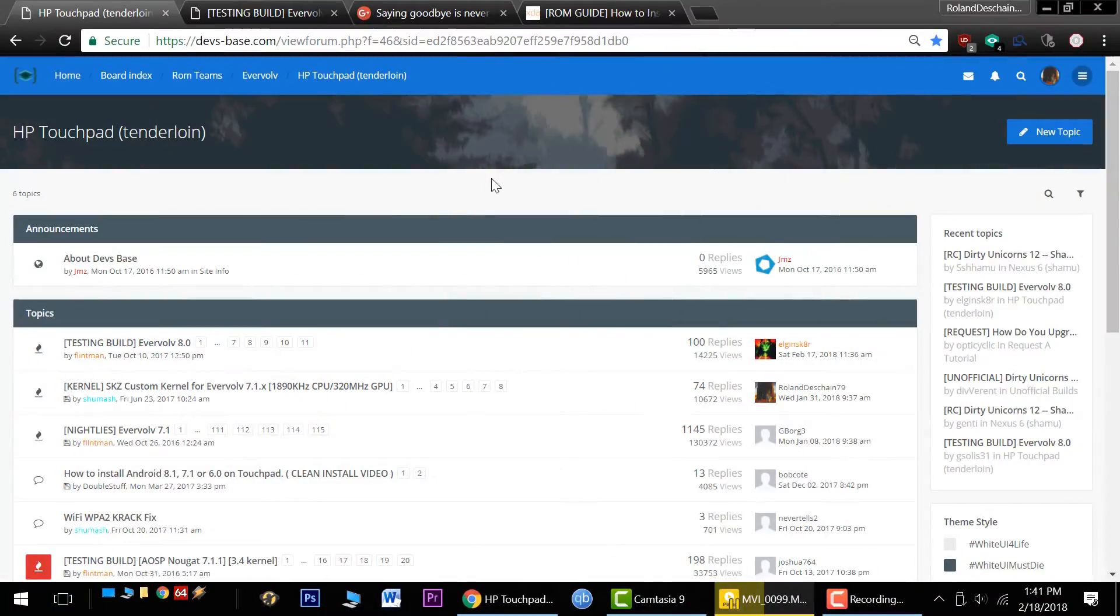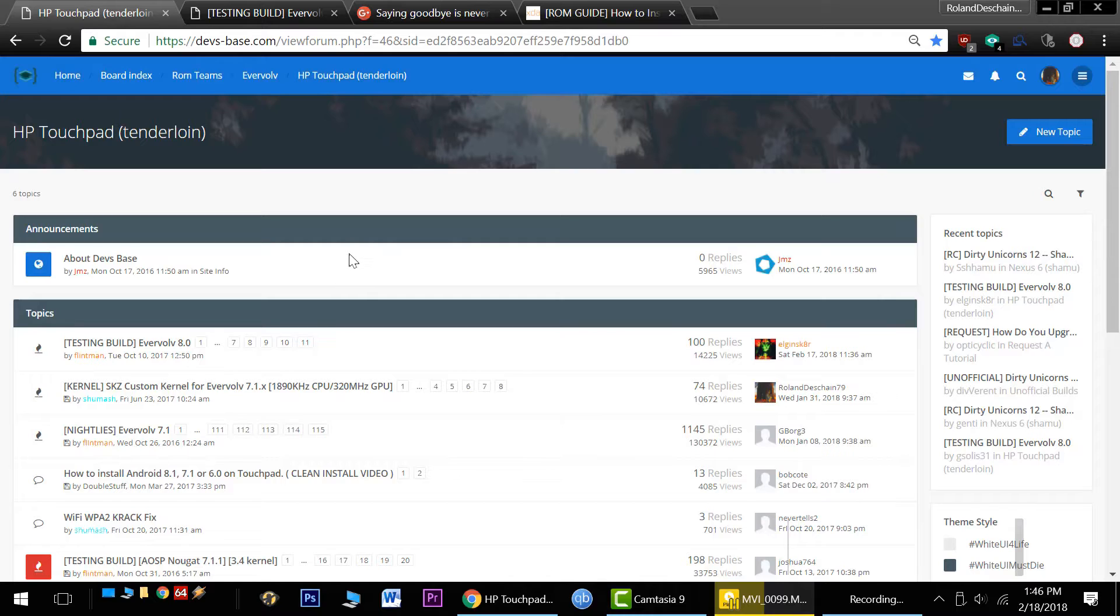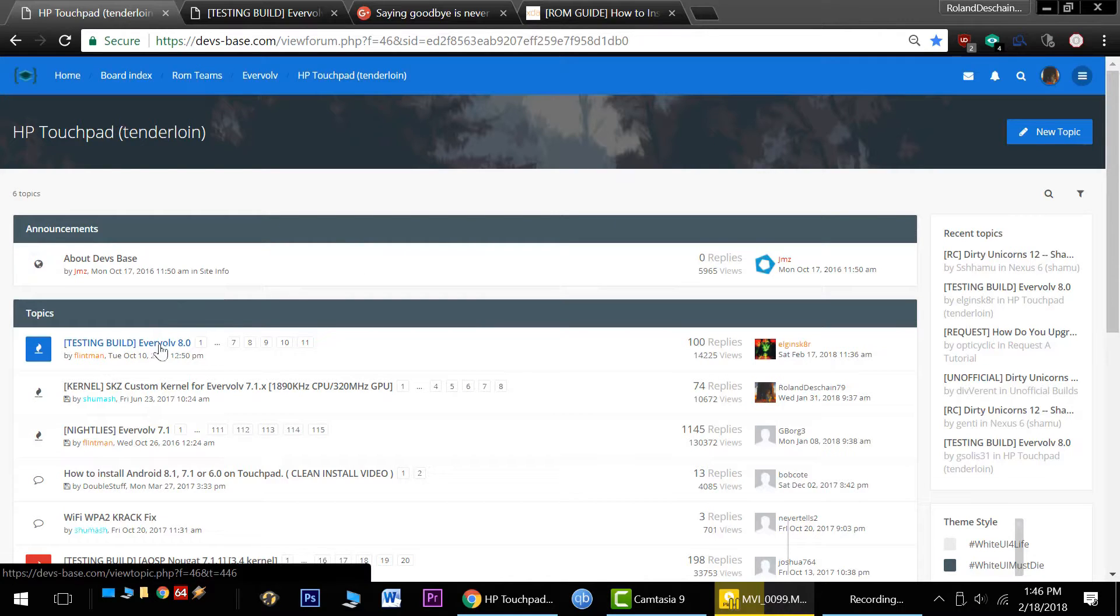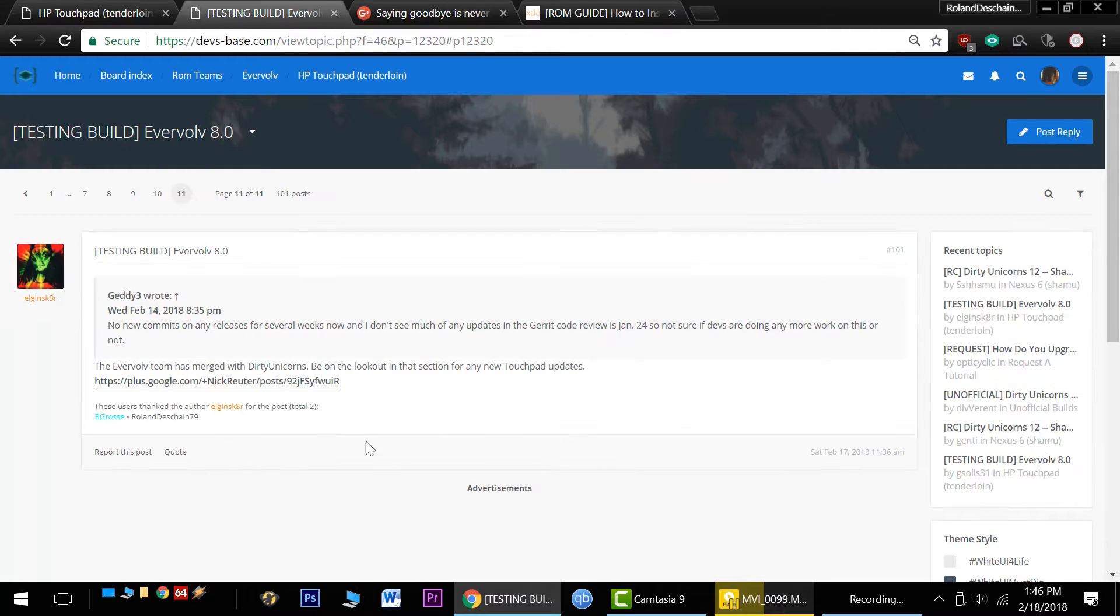Thanks guys. Now I'd like to take you over to the devspace forum, the new home of the Evervolve team and HP Touchpad development. Now this is all subject to change, and we have an important announcement to hear about today in the Evervolve 8.0 thread here. In the final post by Elgin skater, we have an important announcement.